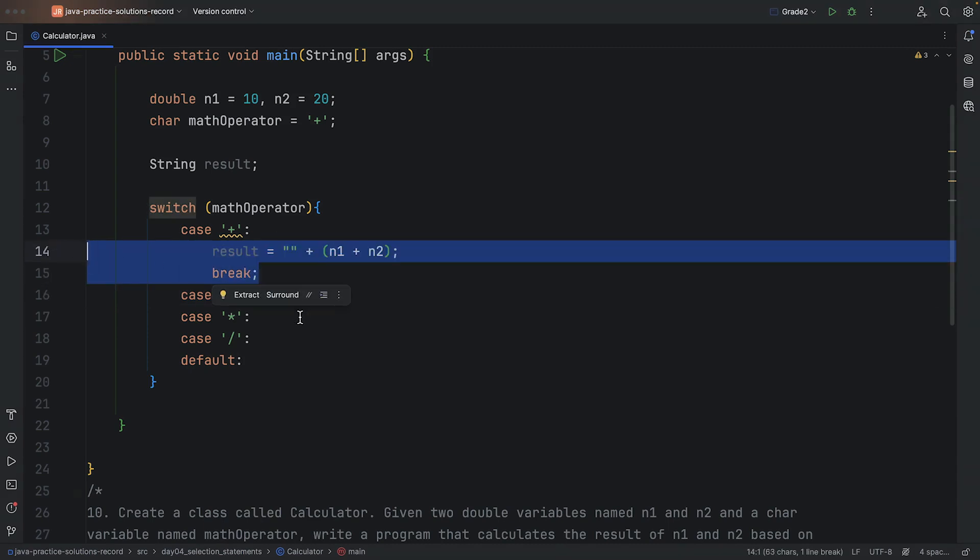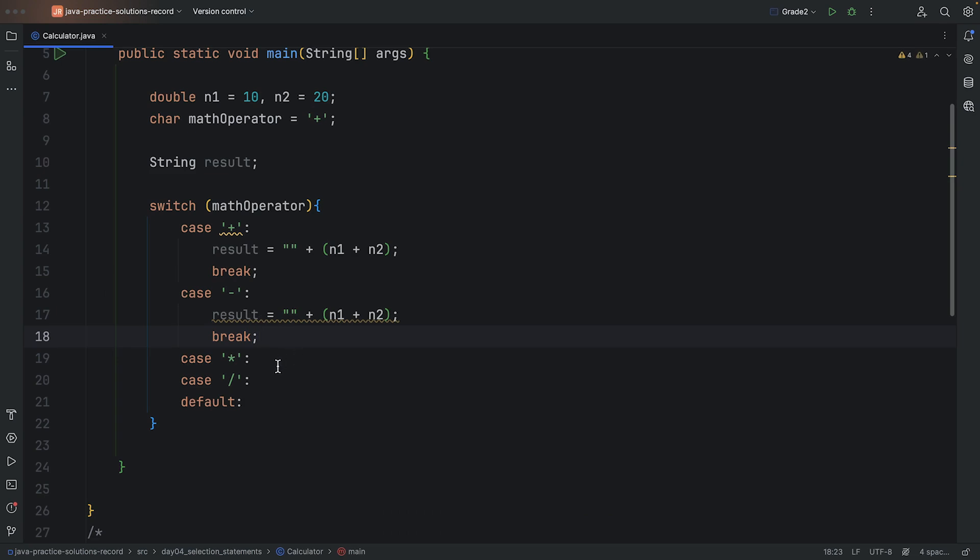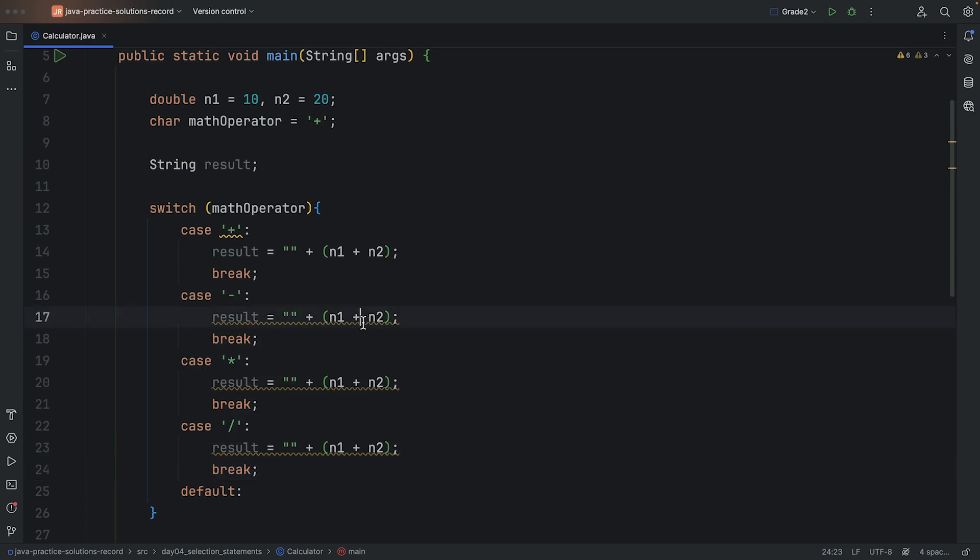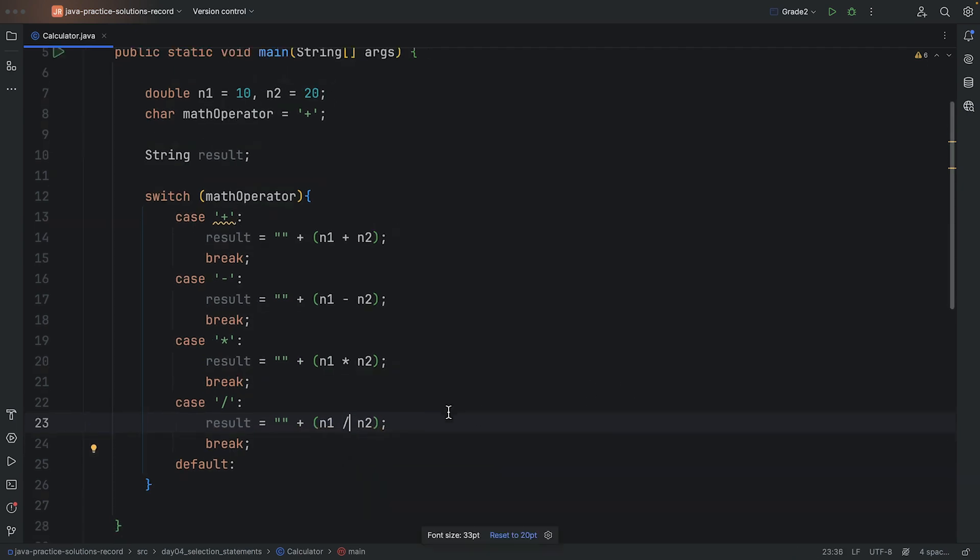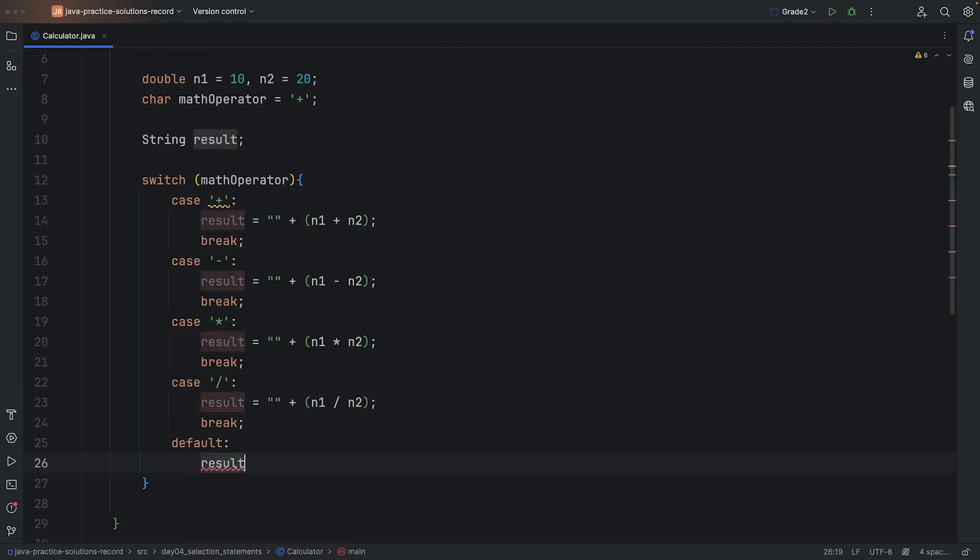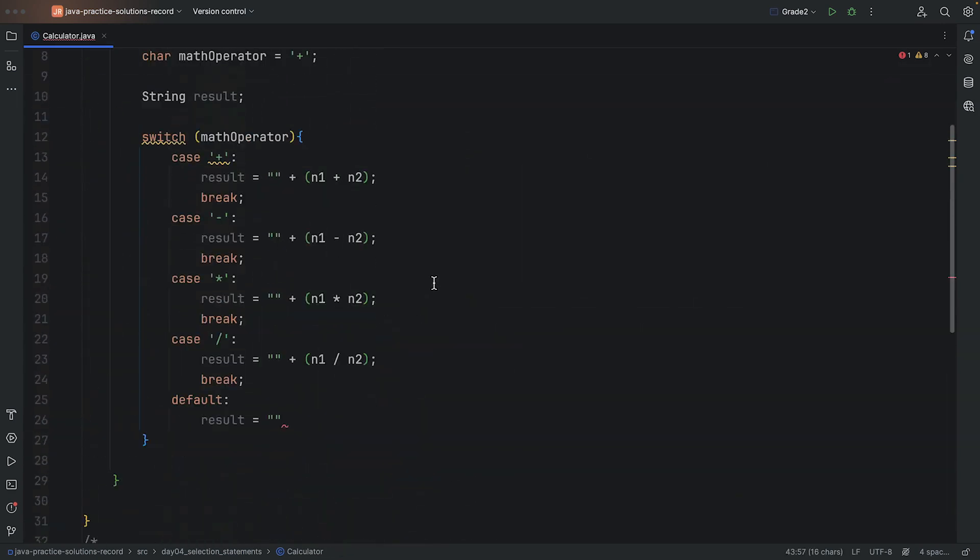After that, I will break, and then I need to repeat that similar logic for all of these cases. So I will go ahead and say in each case, I will put result is equal to the minus, the multiplication, and the division. And then the default case is going to have result equal to just invalid operator.